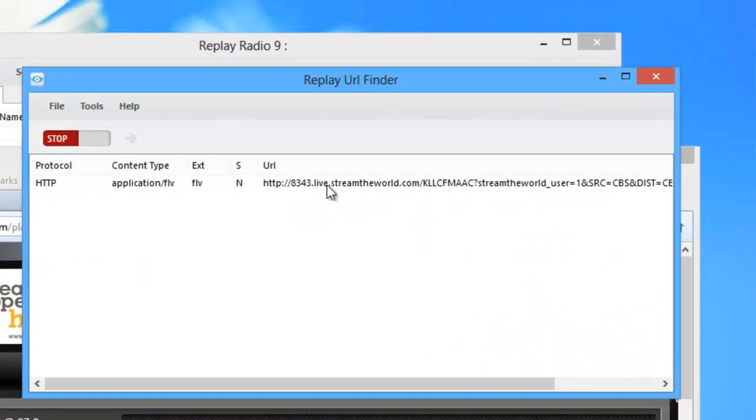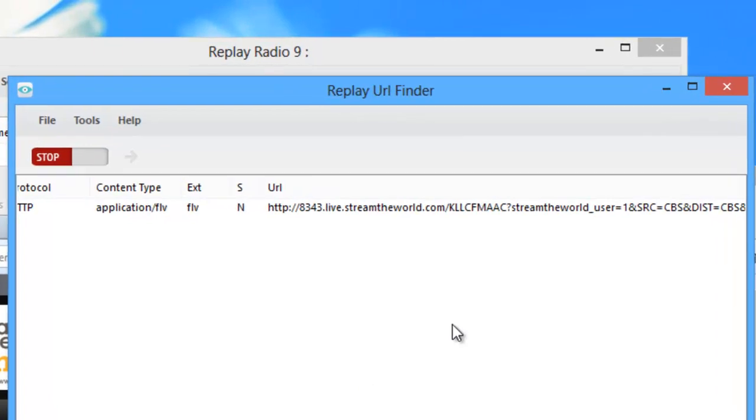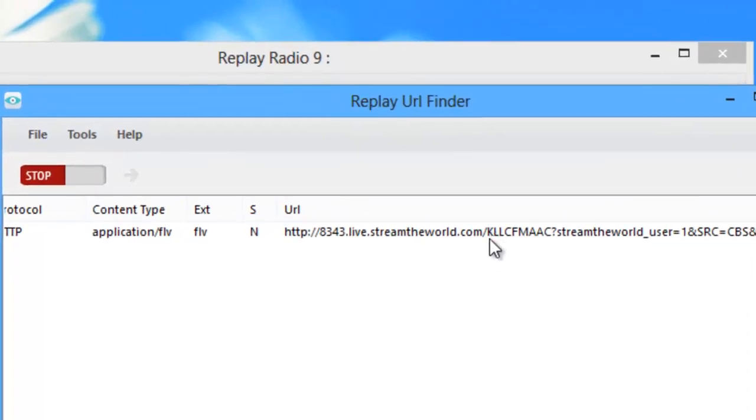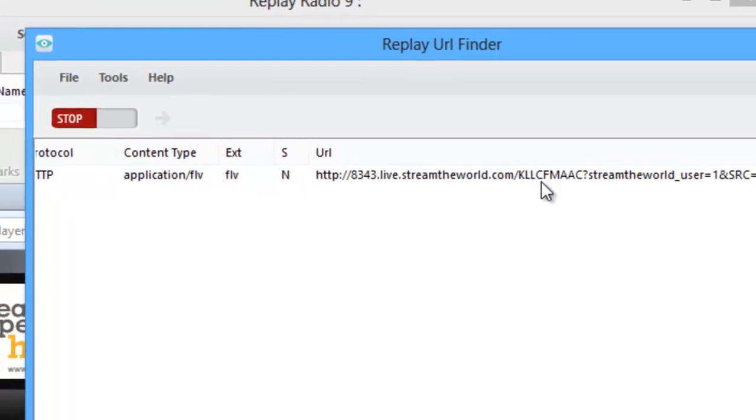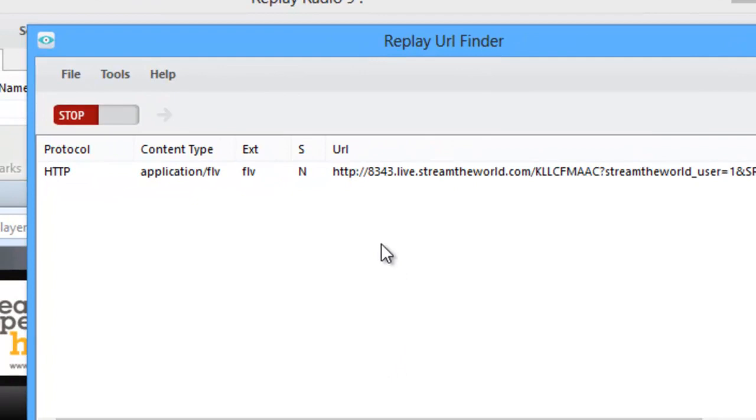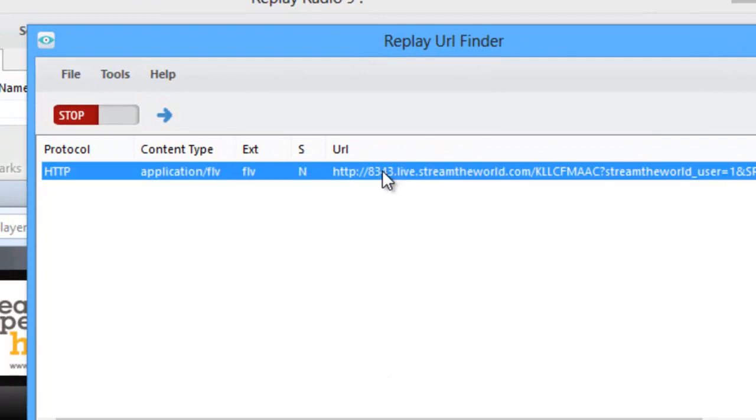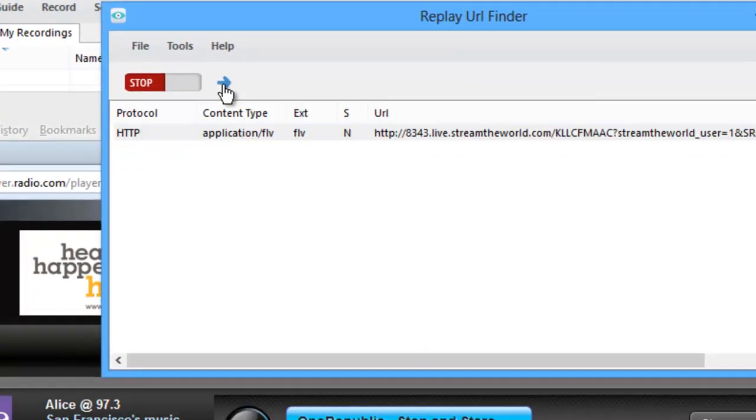So there is a URL that has appeared in the URL Finder. I'm feeling pretty confident that this is the URL I want because you'll see the call letters of the station right here, K-L-L-C. So what's cool is I just highlight this and then click the blue arrow here.